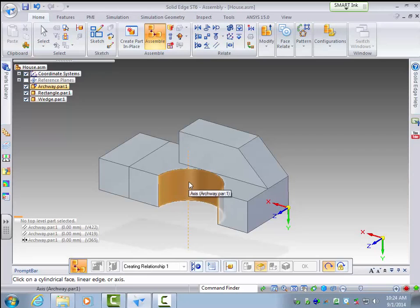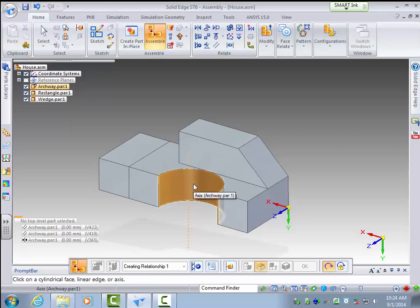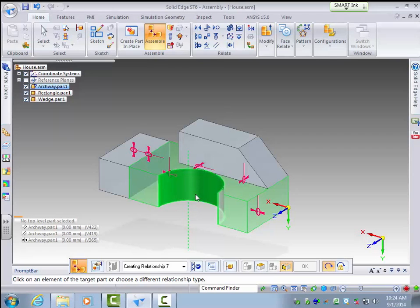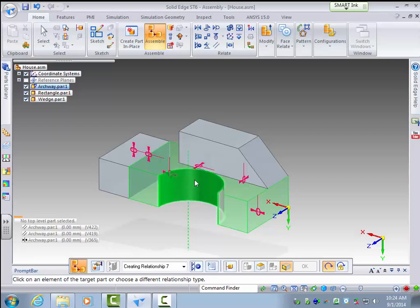But for something like that you would select that feature, that axial feature, and select the other one and it would insert it into that one. And then you could use techniques that we already went over to assemble the face so that it's not rotated too far so that it's in the right height in that axle.